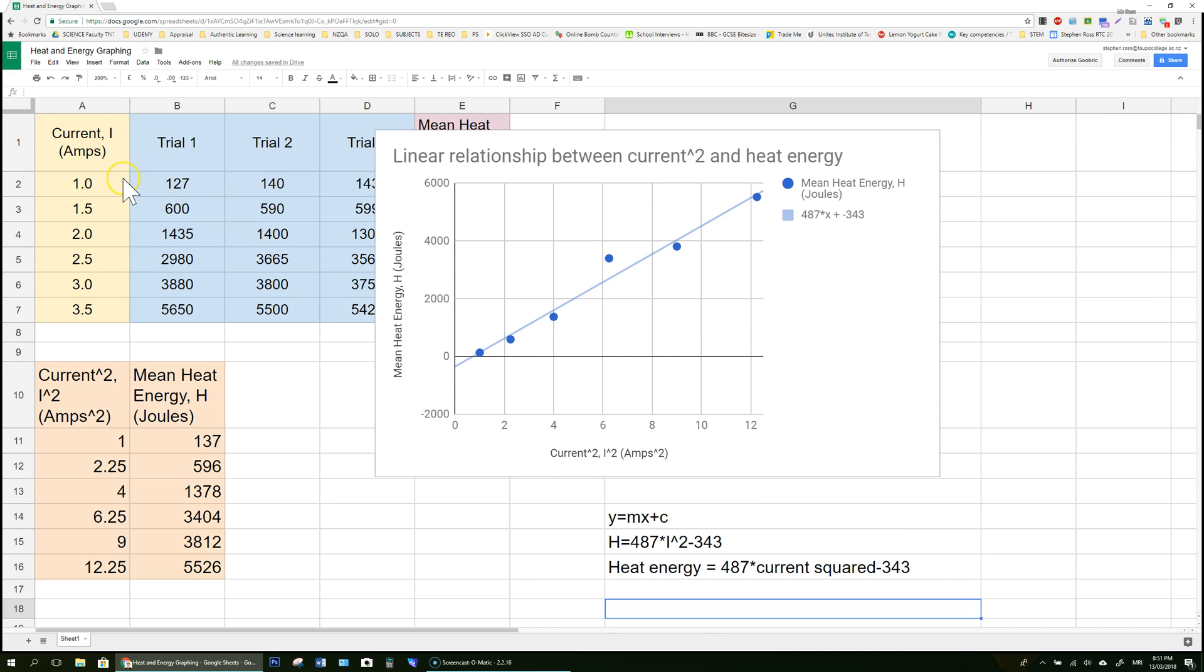And so that was how we took our original data, created a non-linear graph, and turned it into a linear graph with a mathematical relationship.